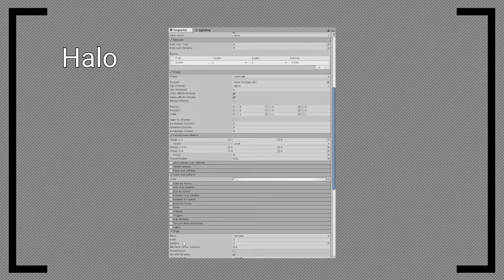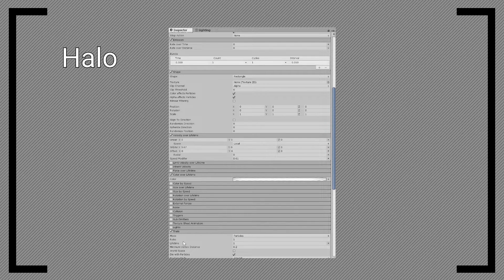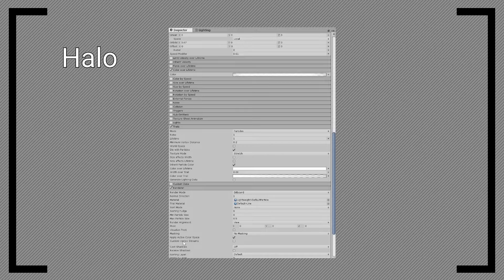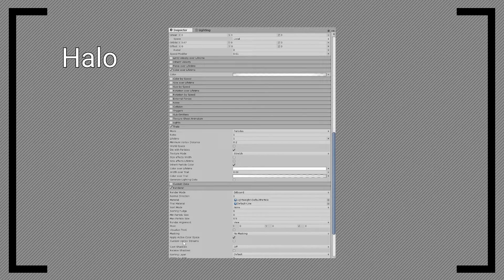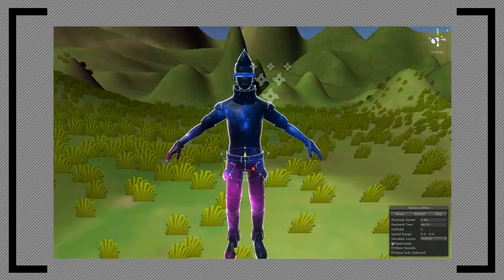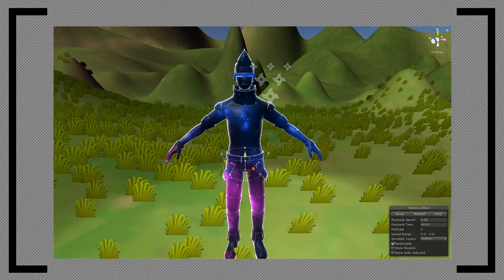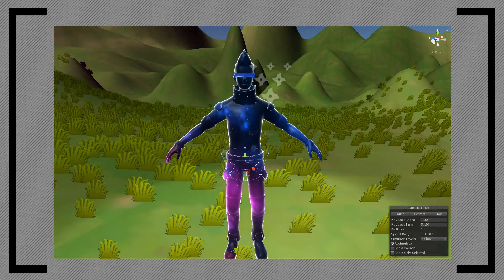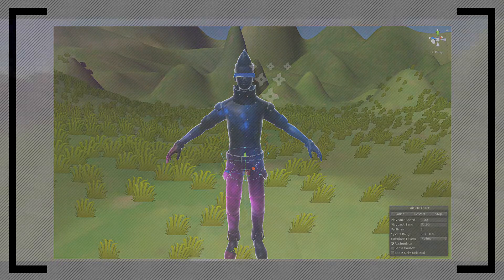Then activate the trail, and adjust its width and color over trail to your liking. Don't forget to set the trail material, the default will work just fine. Place the halo around the head bone, and the square around the spine bone.